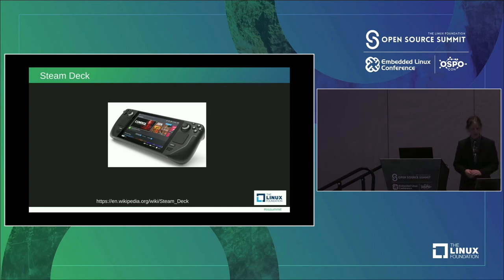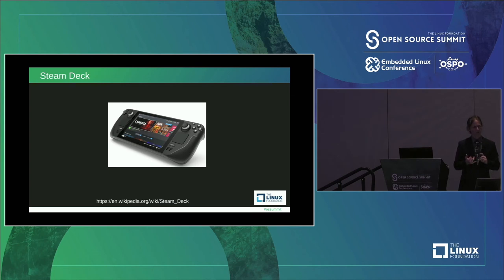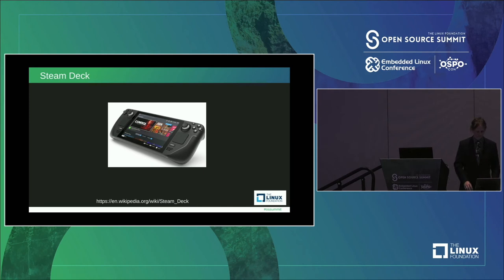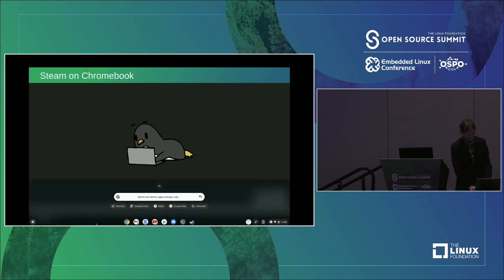SteamOS has made its way into something called the Steam Deck. They're planning to launch it at the end of December into next year and claim it's going to be able to run every game on Steam right out of the box. If anybody can pull that off, it's Valve, because they have pushed the goalposts so far in getting almost every Windows game to work on a native Linux environment.